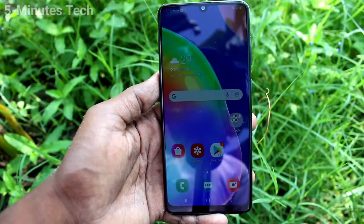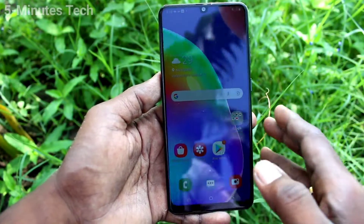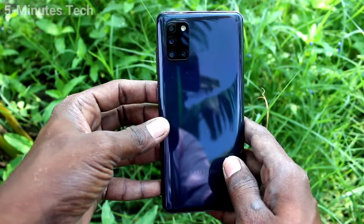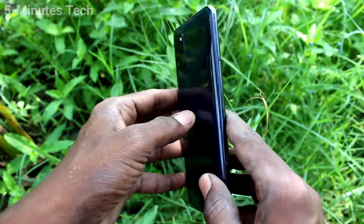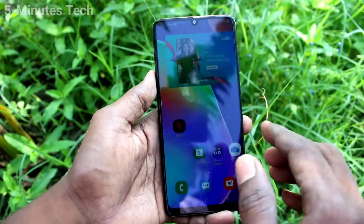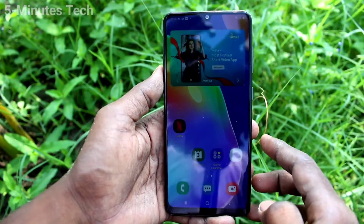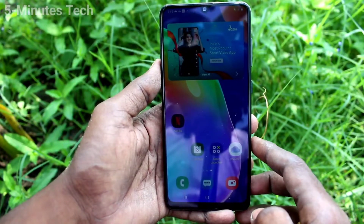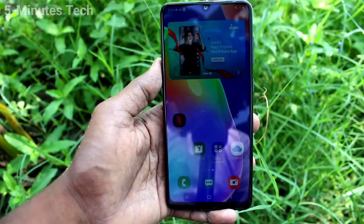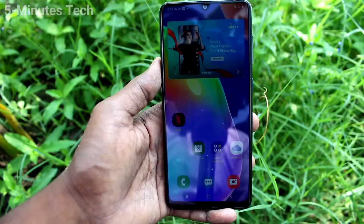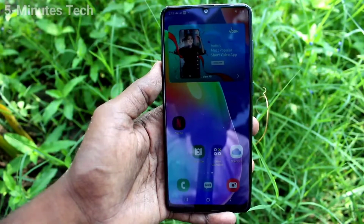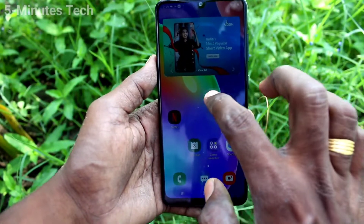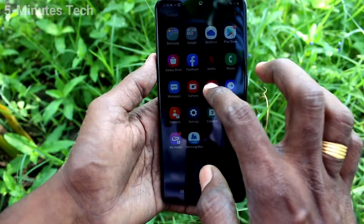Hi friends, this is Five Minutes to Go channel. Here is the Samsung Galaxy A31 smartphone. In this video, we will learn how you can change the keyboard language in your phone. First of all, go to the keyboard interface.